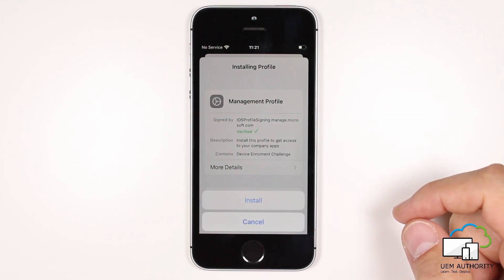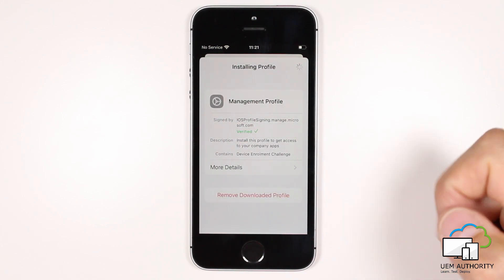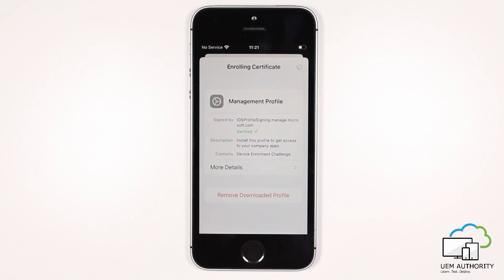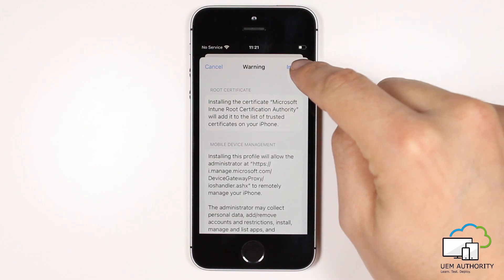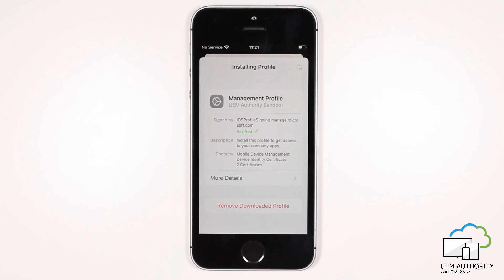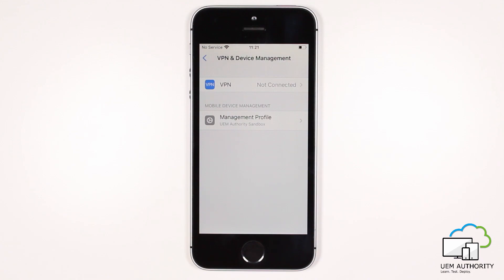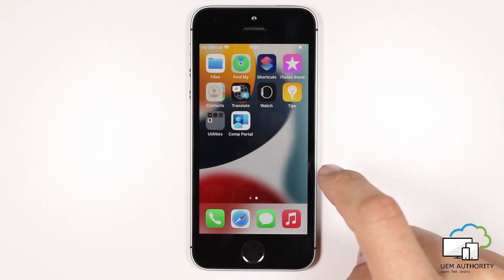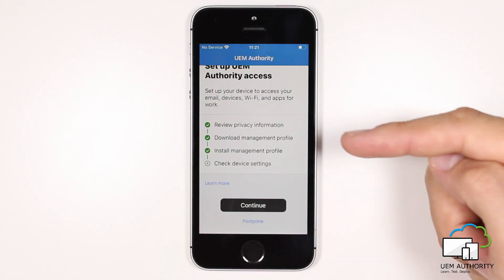We are prompted to verify our install request. The device now begins to install the management profile. We are then asked to confirm by pressing Install, and we want to trust that the installation of the profile is allowed. Once that has completed, we press Done. As we can see the management profile is now installed, and the MDM platform is UEM authority sandbox.